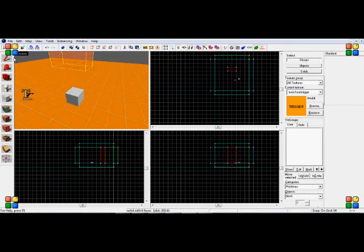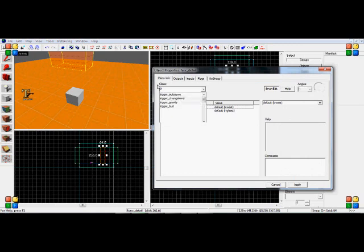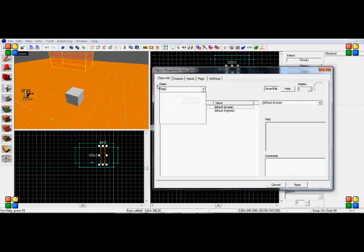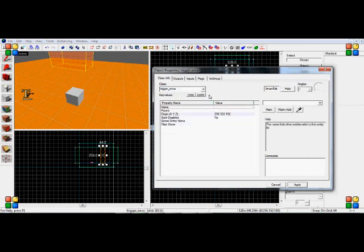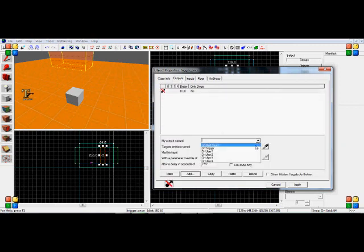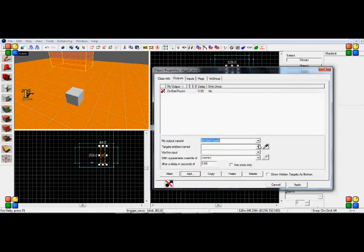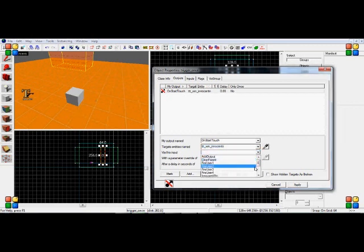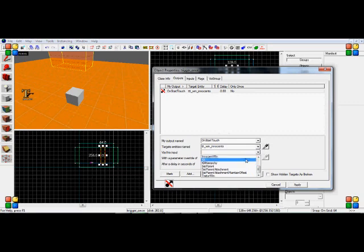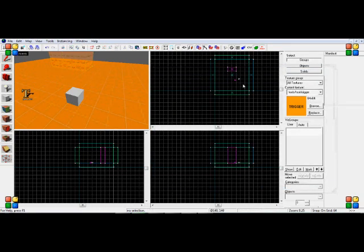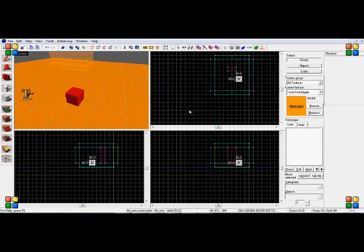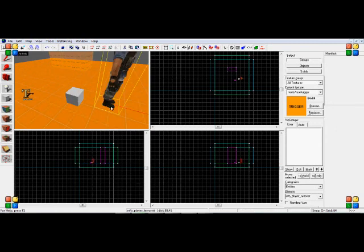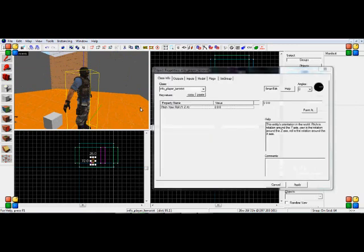So I'll make a little trigger right here. Make it a trigger once. And now we'll have outputs add on start touch. The TTT_win_innocents, which is this, will innocent win. So when a player would walk into this, the innocents would win the game. Simple as that. And it works the same for traitors.